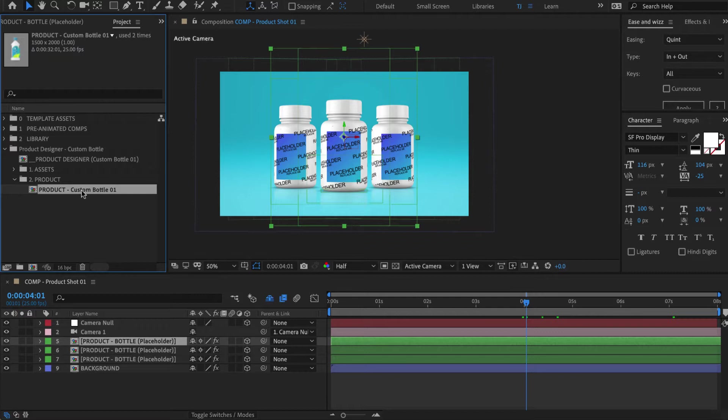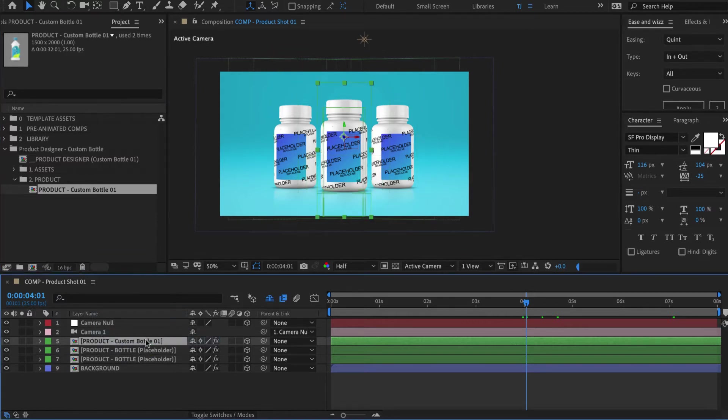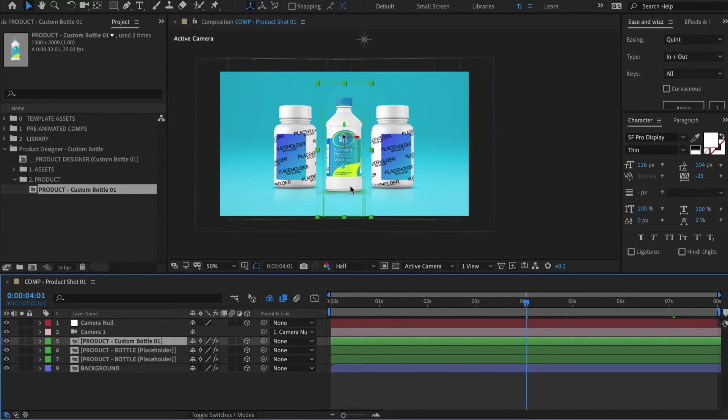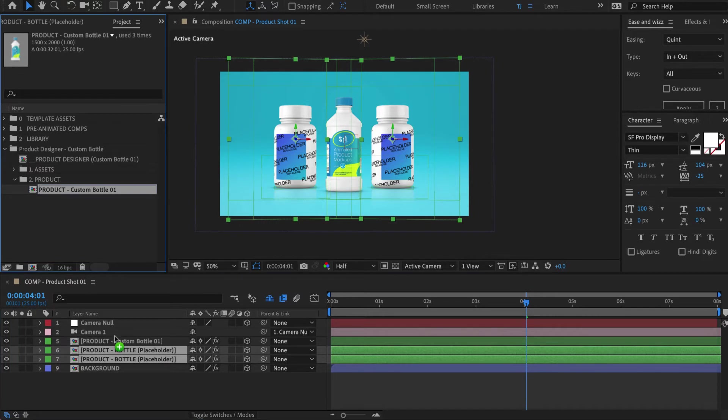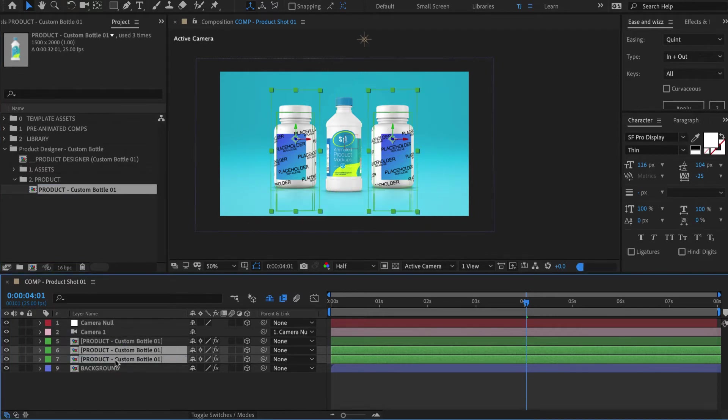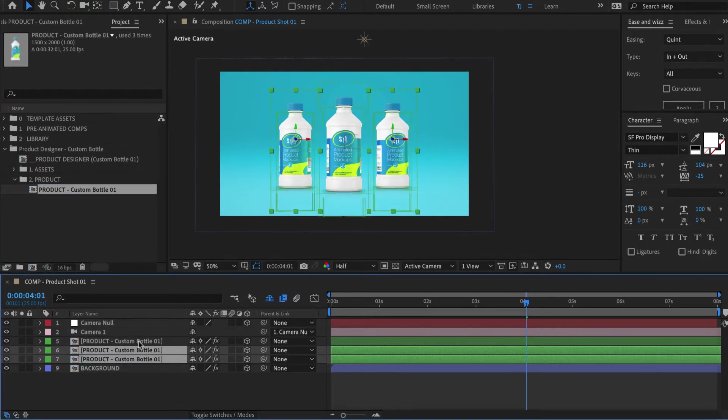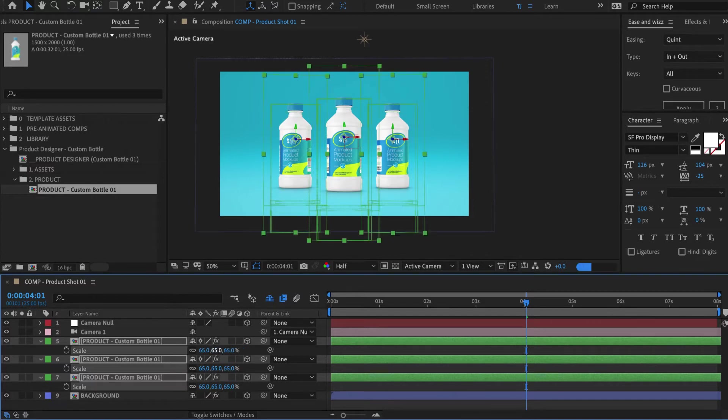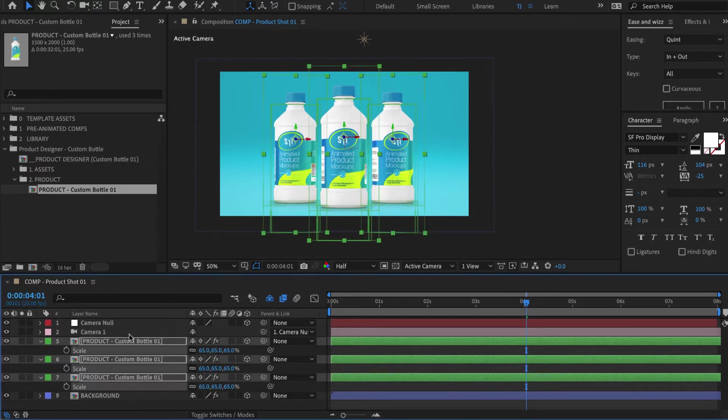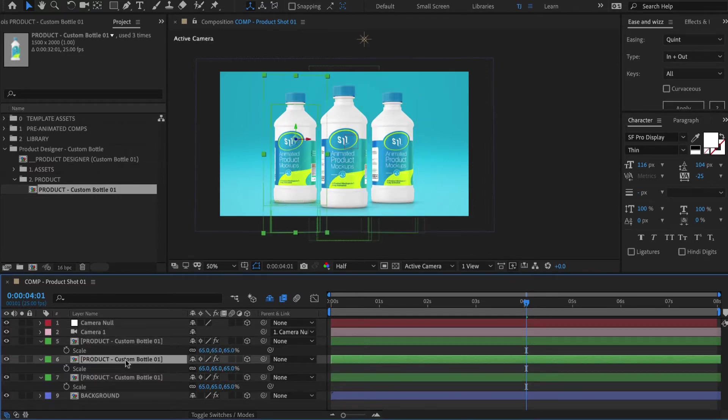We then hold down the Alt or the Option key on the keyboard and drag it over like this, release the option key, and you have the placeholder replaced with our new custom bottle. We'll do the same for the two back bottles, and there we go.